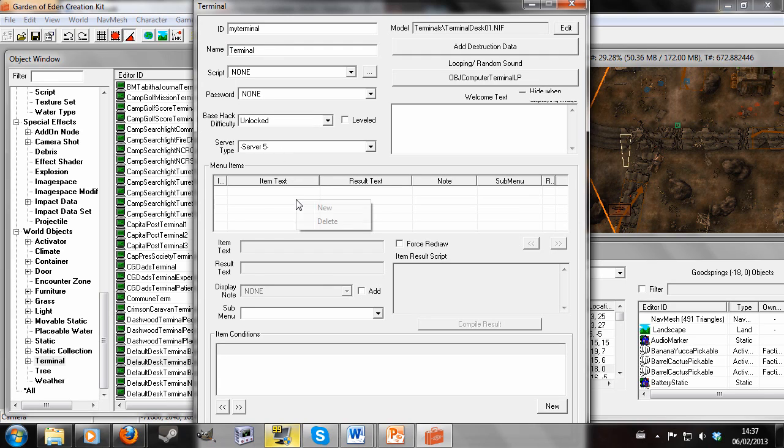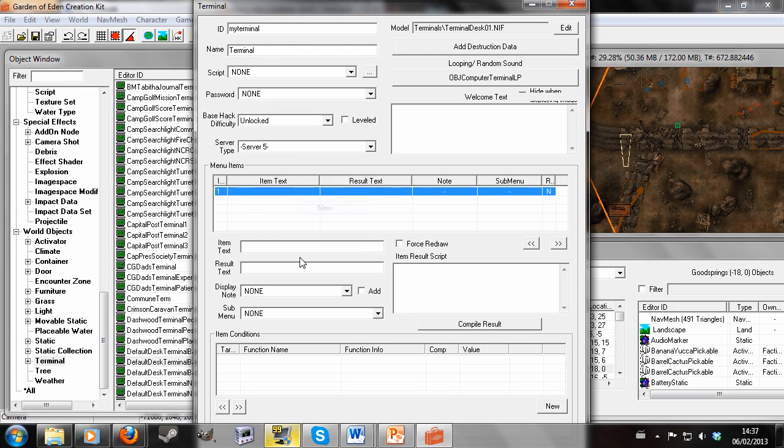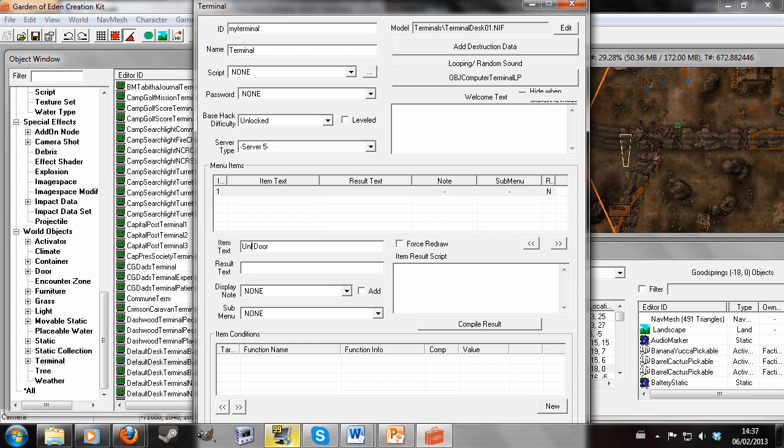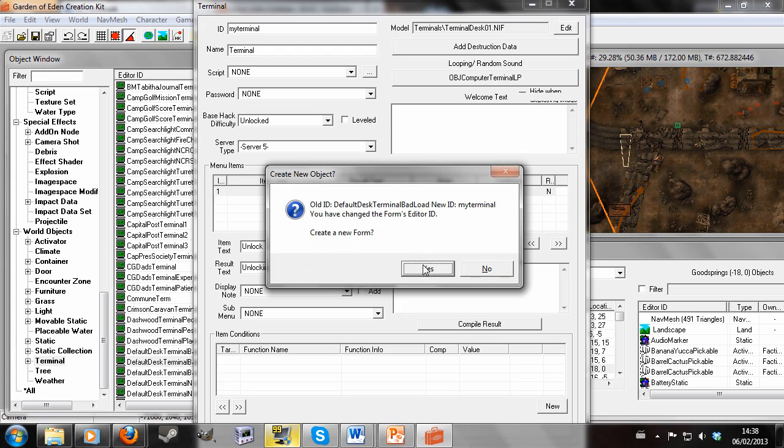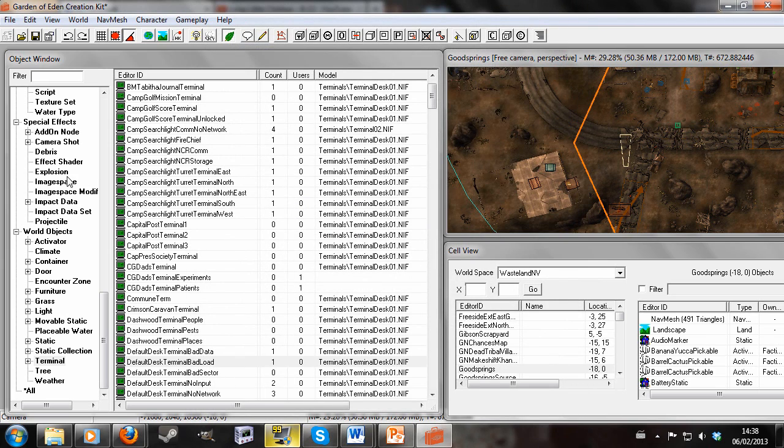And I'm going to create a new item which I'm going to label Unlock Door. Except I'm going to go back and actually spell unlock correctly. And add some result text down there. So now we're going to hit enter and yes, create new form. We're going to leave that for now.